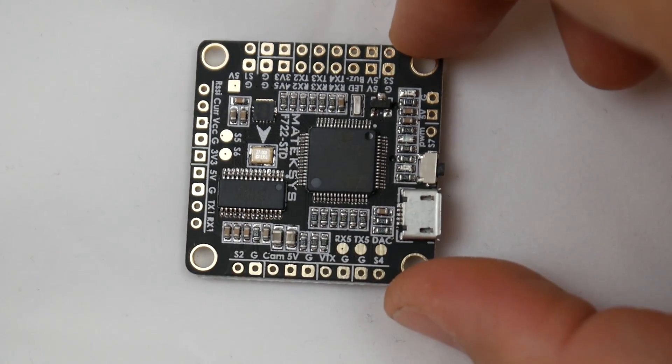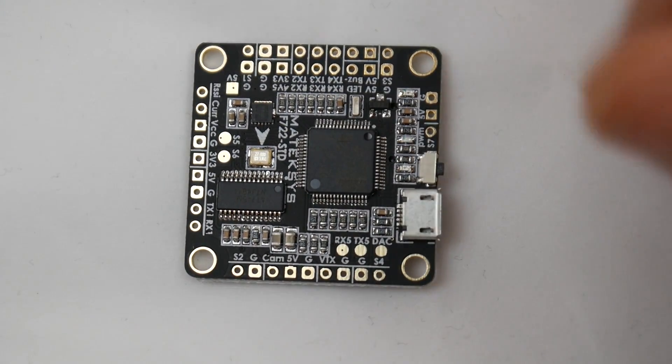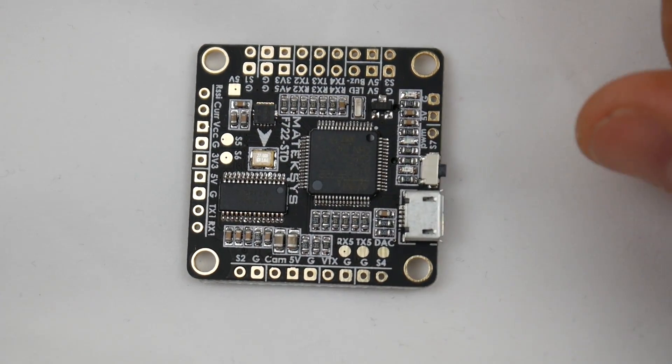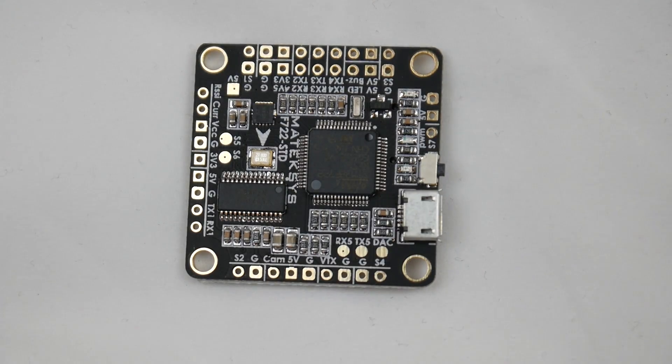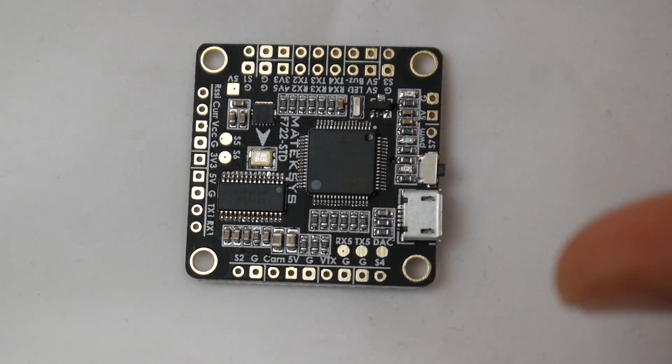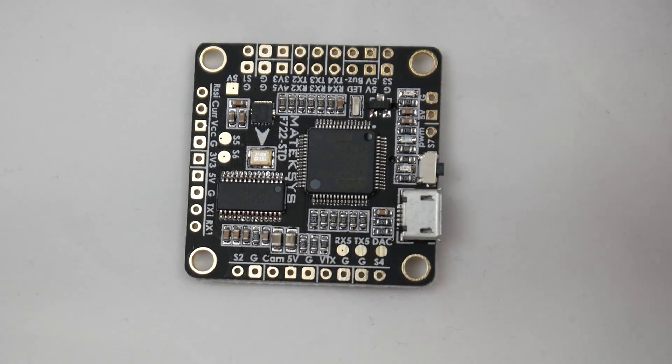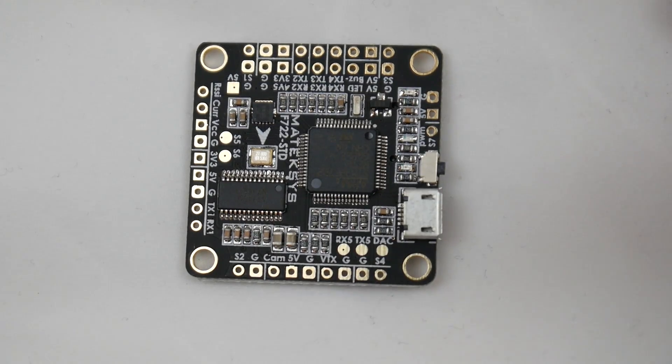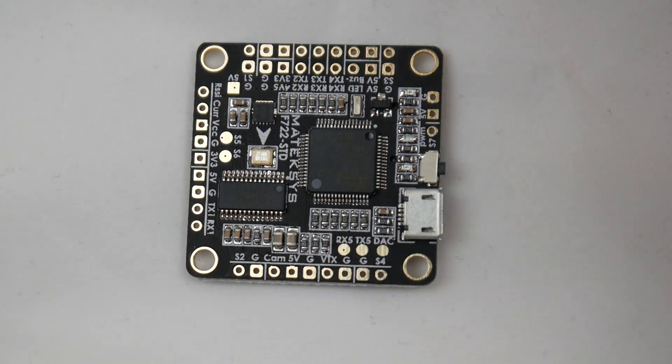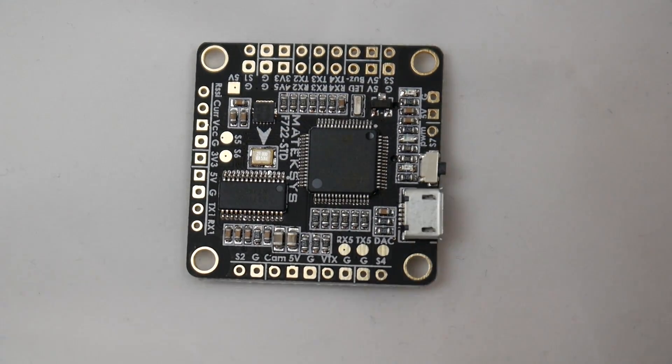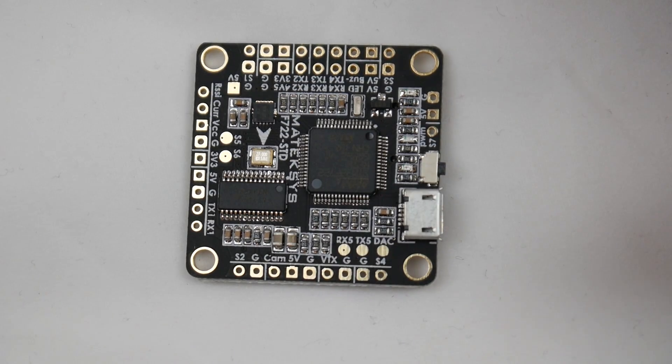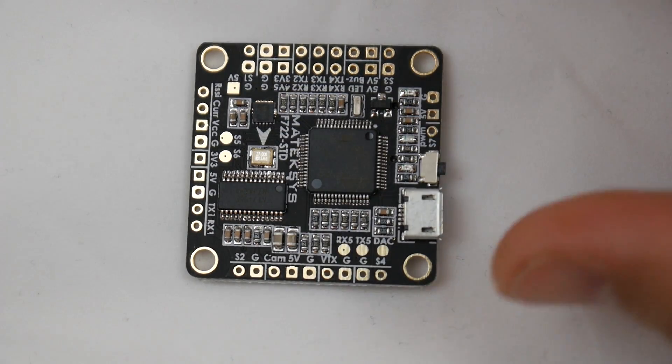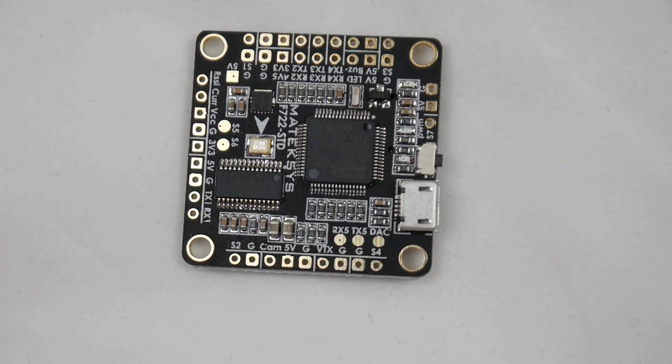Overall, this flight controller seems good. The specs are very nice. However, make sure you set it up on a clean build with quality ESCs that aren't super noisy, and probably stick one fat low-ESR capacitor on the power rails and you should be fine.